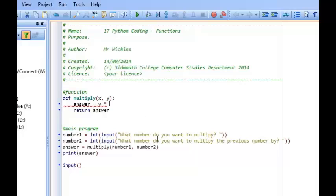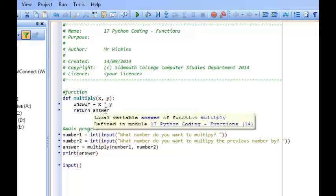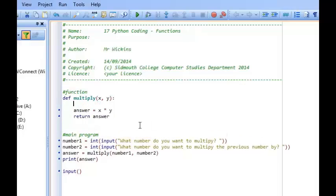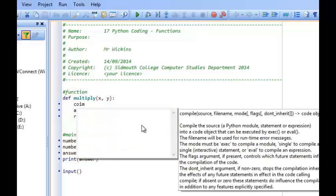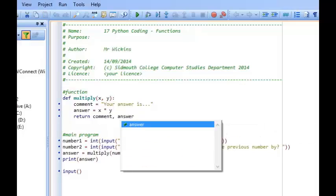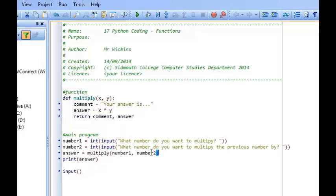So answer equals x times y. Then we can return the answer. Now I also want to show that you can return more than one value. So let's quickly add another variable: comment equals 'your answer is...'. Instead of just returning answer, I'm going to return comment and answer. So these two values are going to be returned back into the main program.